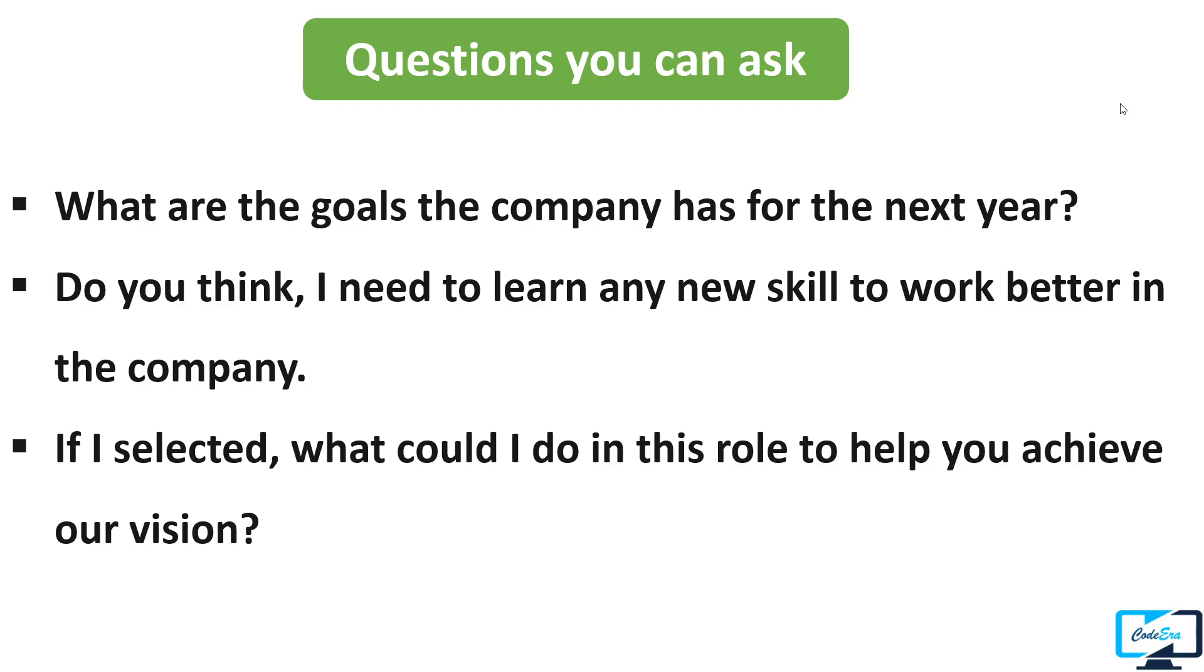You can ask like what are the goals the company has for the next year. It shows that you are planning to work for a long time with the firm. Or you can ask a question related to your job role. You can ask: if I am selected for the role, then what could I do in this role to help you achieve your vision? It shows that you are really interested in joining the company.